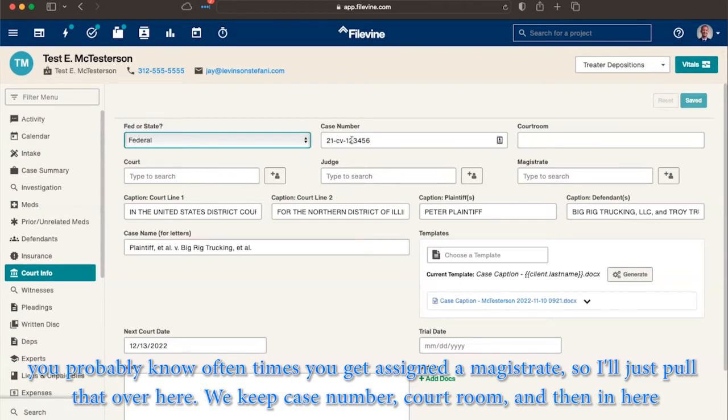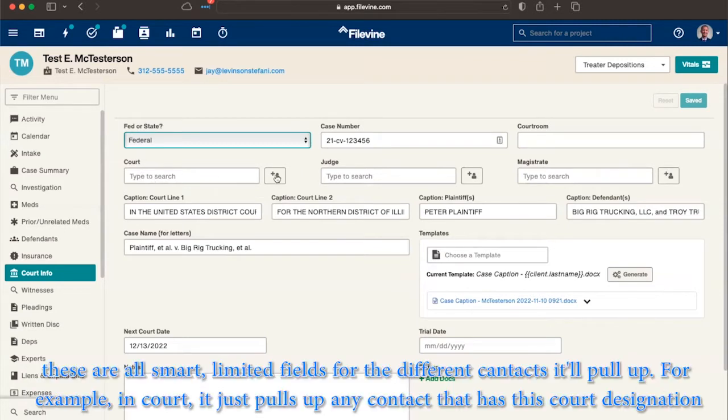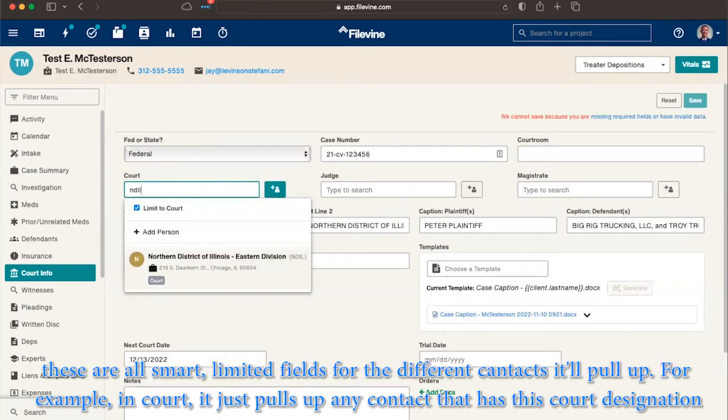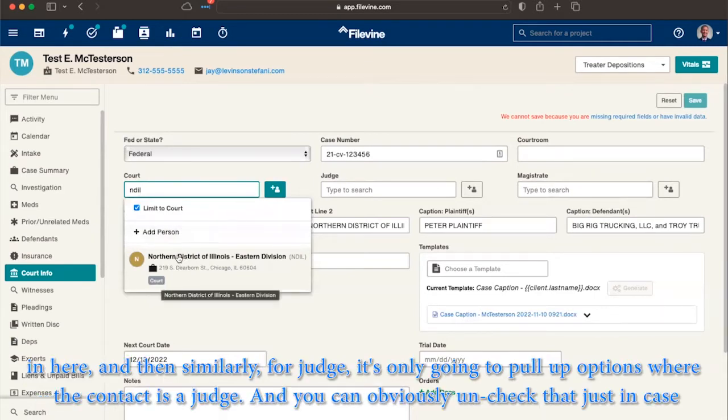We keep case number, courtroom, and then in here, these are all smart limited fields for the different contacts it'll pull up. For example, in court, it just pulls up any contact that has this court designation in here.